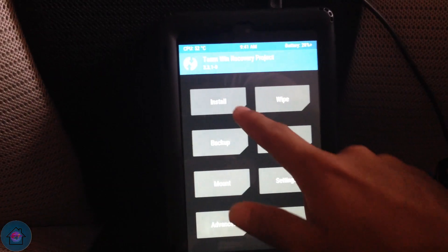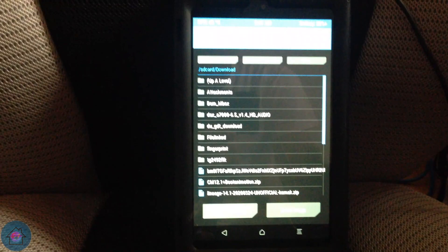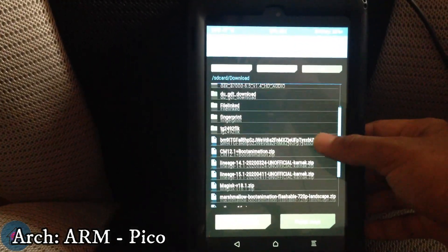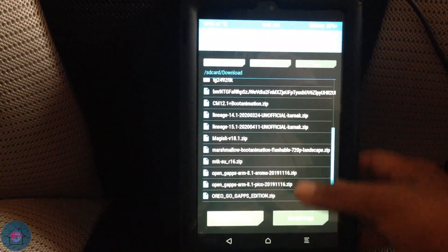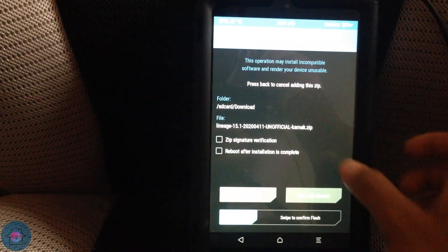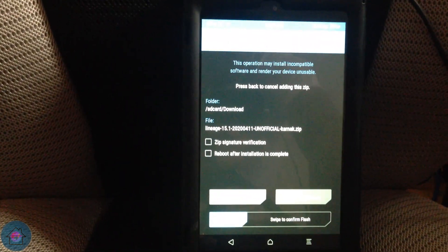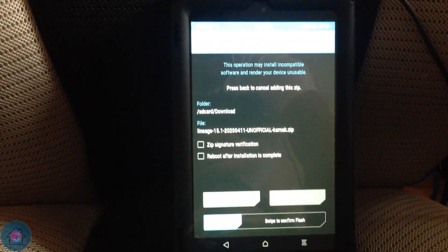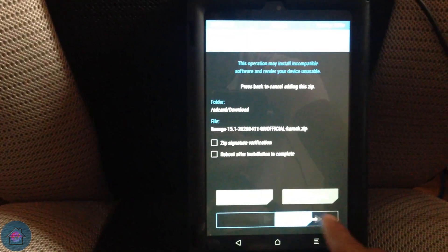Now go to Install and select your files. For the Google Apps package, select the ARM architecture package, and choose either Stock or Pico — I recommend Pico since it's more stable. Then select the LineageOS ROM, and select 'Add More ZIPs' if you'd like to install GApps as well. If you'd like root, select Magisk or SuperSU — I recommend using Magisk. Now swipe to confirm flash.